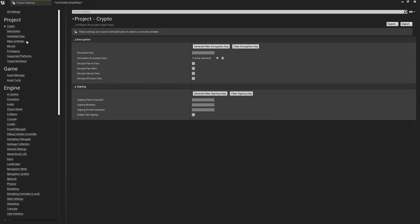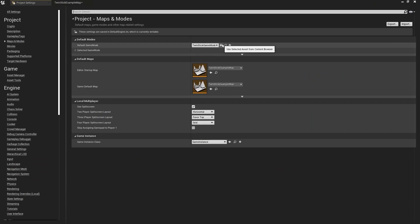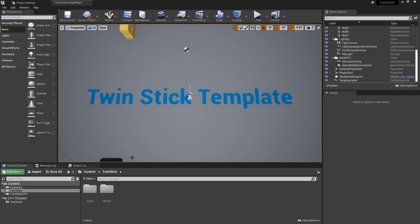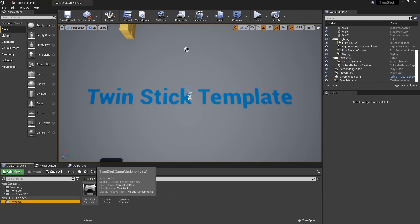Now this is being done because under the project settings, the maps and modes, we have our default game mode set to the twin stick game mode. If we just use the magnifying glass that should have taken us just here, but it's that twin stick game mode just here.